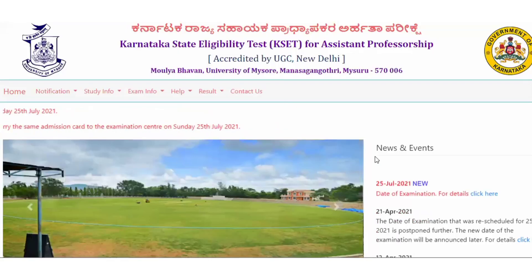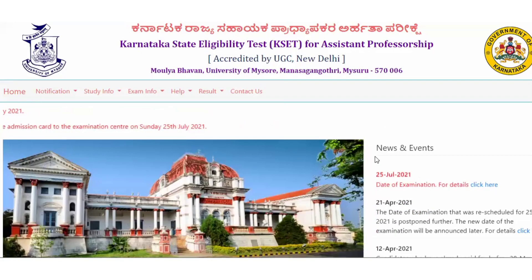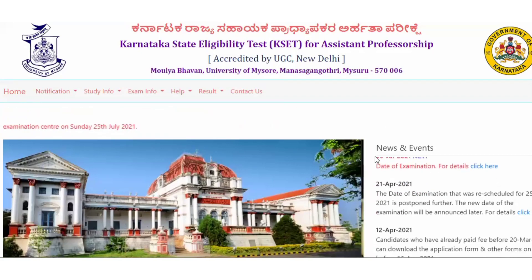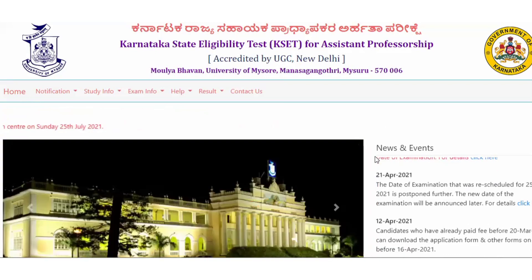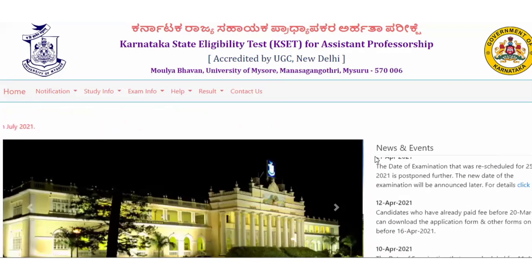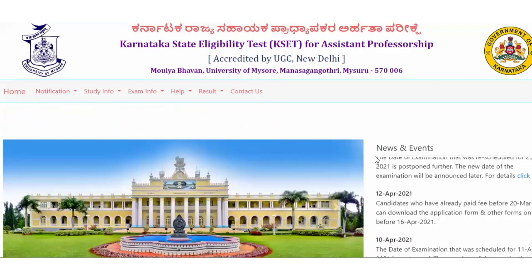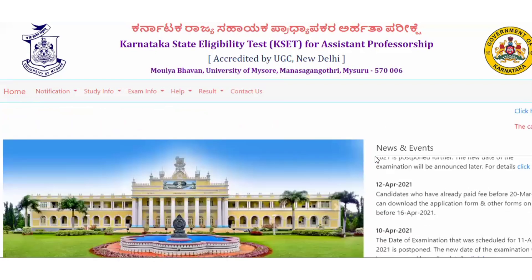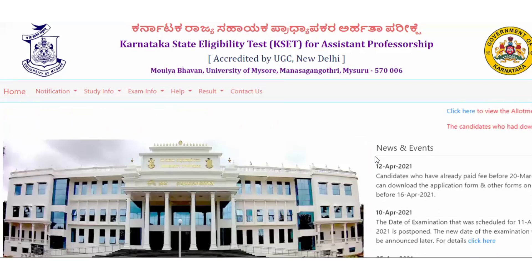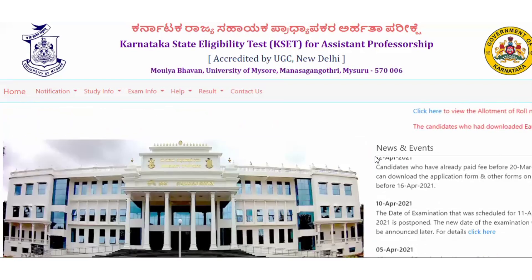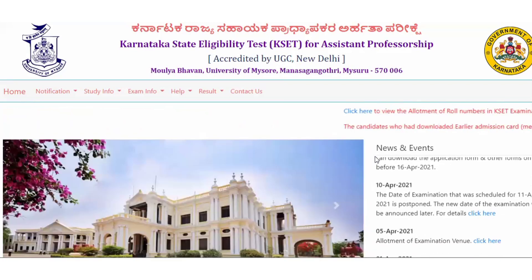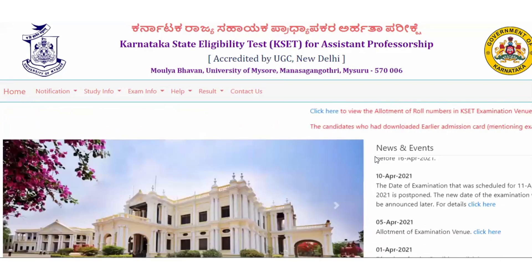Hello everyone! Welcome to my channel LifeSense with Nimeshita. This video is all about KSET and its expected cutoff. If you want all the updates related to life science, health science, competitive exams and all, please subscribe to my channel and turn on the bell icon.